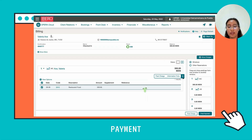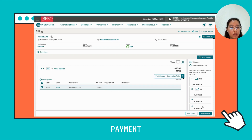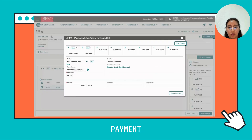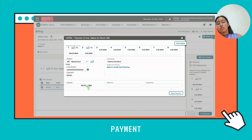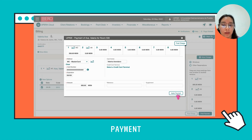Now you're going to click on your charge and then observe the amount of money that you need to pay, which is 300. Then you're going to click on Post Payment and write the amount of money you're going to pay, which is 300, and then click Apply Payment.